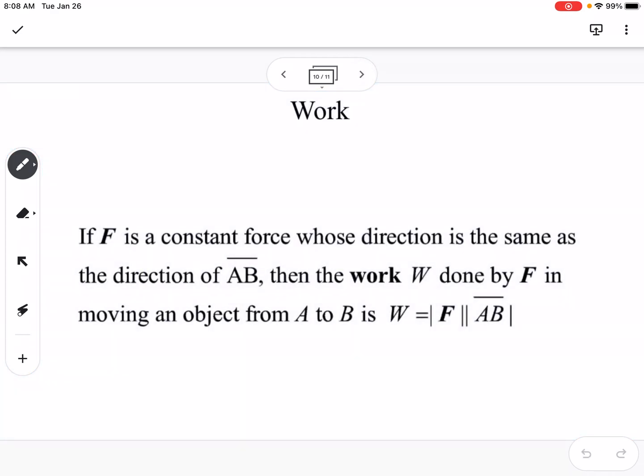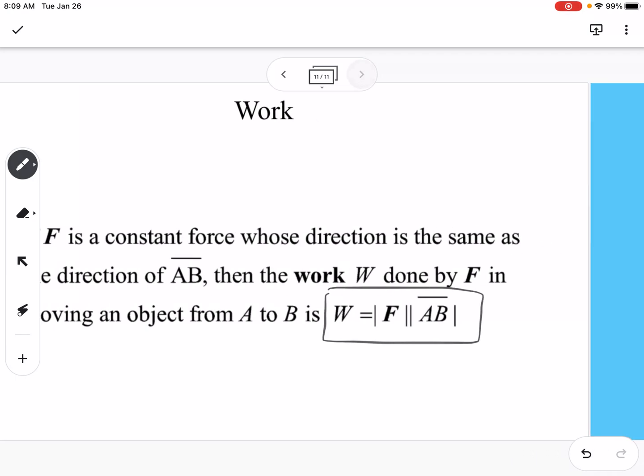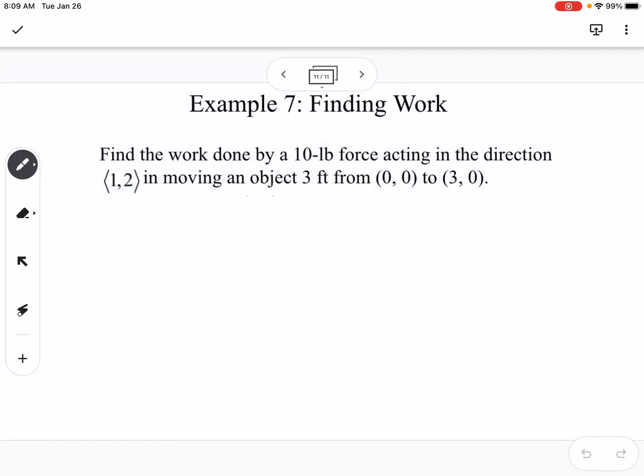The last topic is work. If force F is a constant force whose direction is the same as vector AB, then the work W done by F in moving an object from A to B equals the magnitude of F times the magnitude of AB.